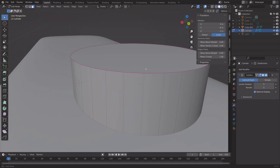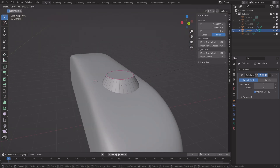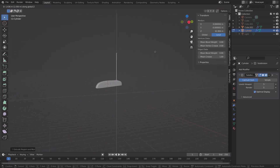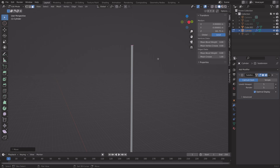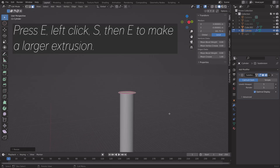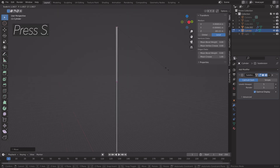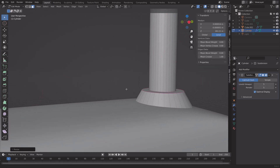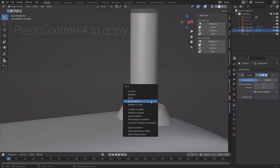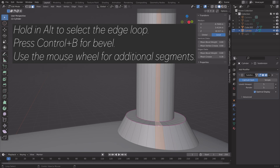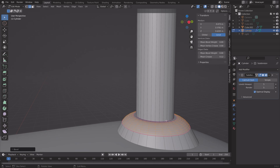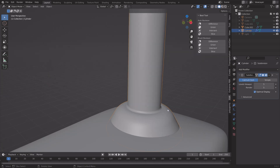Select the bottom face and press S to scale it up. Then press E, left-click, S, then E to make a smaller extrusion, and again E, left-click, S, then E for a larger extrusion, then S to scale. To make the grip and shaft smoother, press Ctrl+A to apply all transforms, switch to edge selection, hold Alt to select the edge loop, and press Ctrl+B for bevel, using the mouse wheel for additional segments.